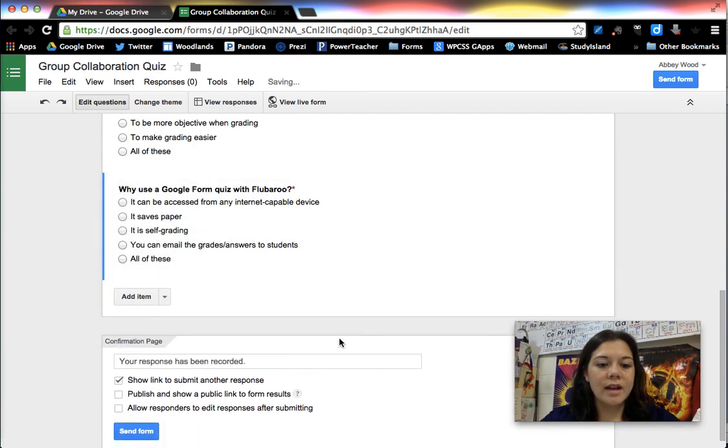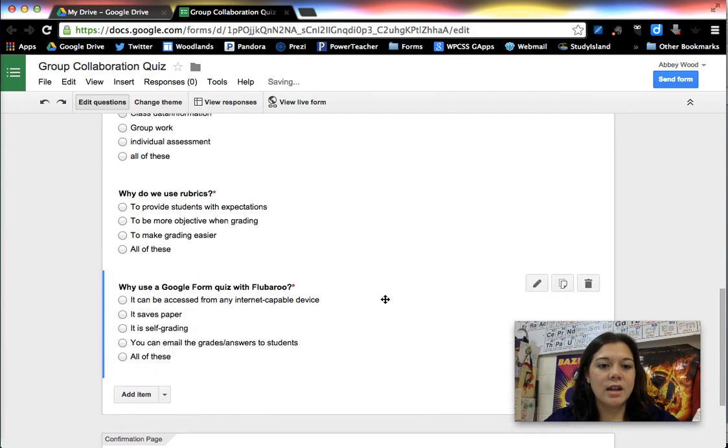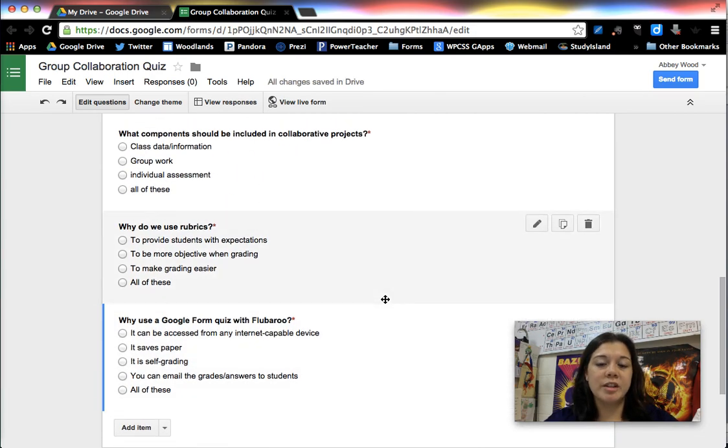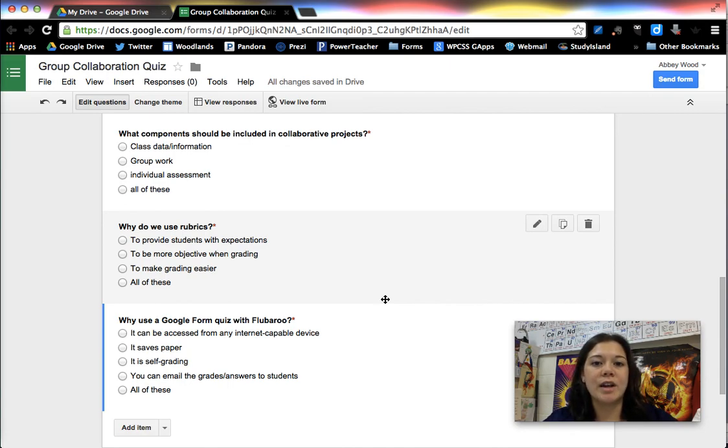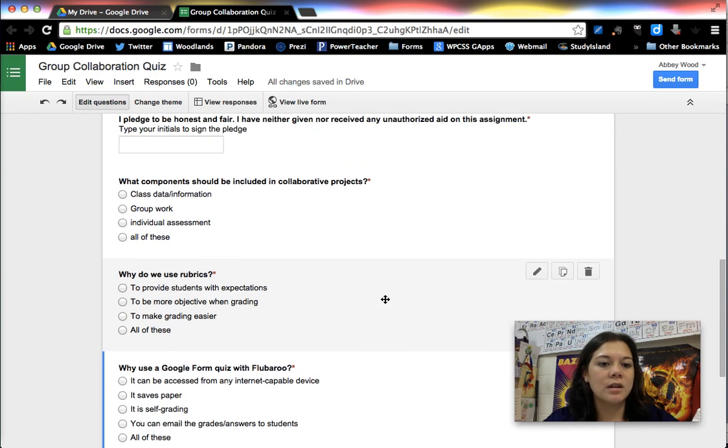Okay, so I have just created a three question multiple choice quiz that I could go ahead and use with students if you watch the video about sharing that and how to grade it, which is going to be following this one.